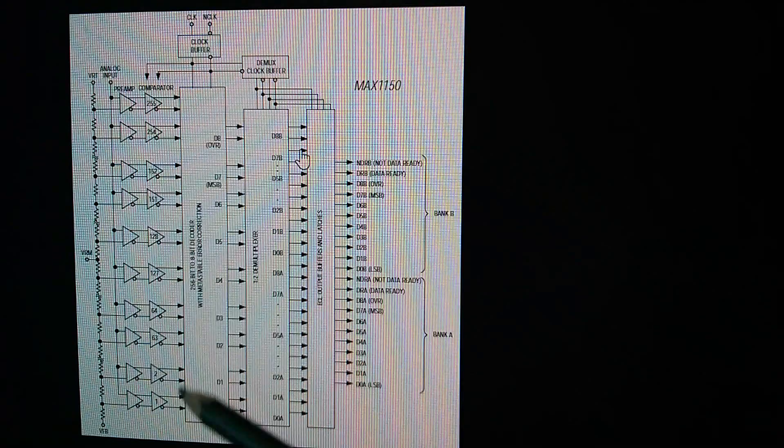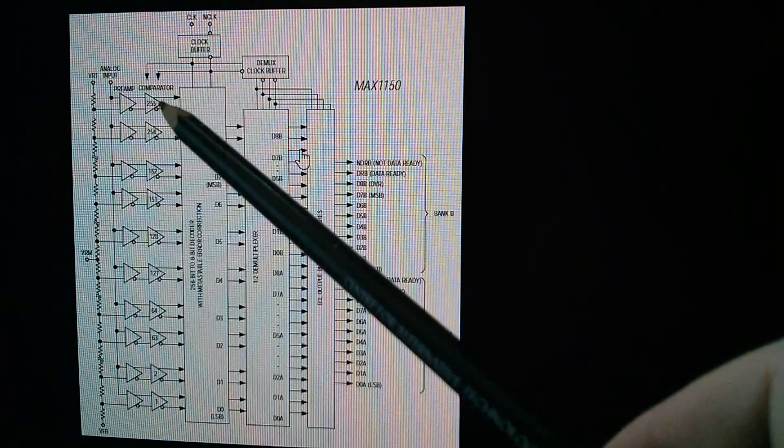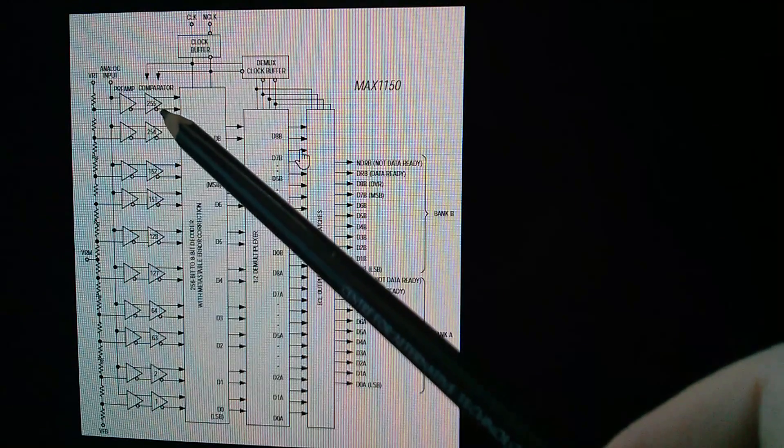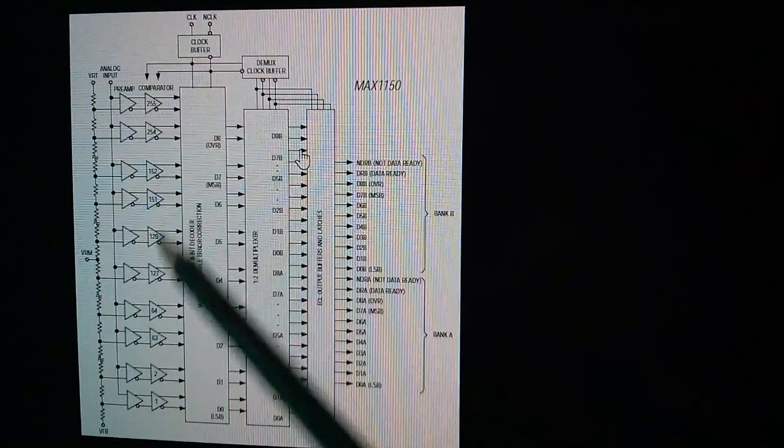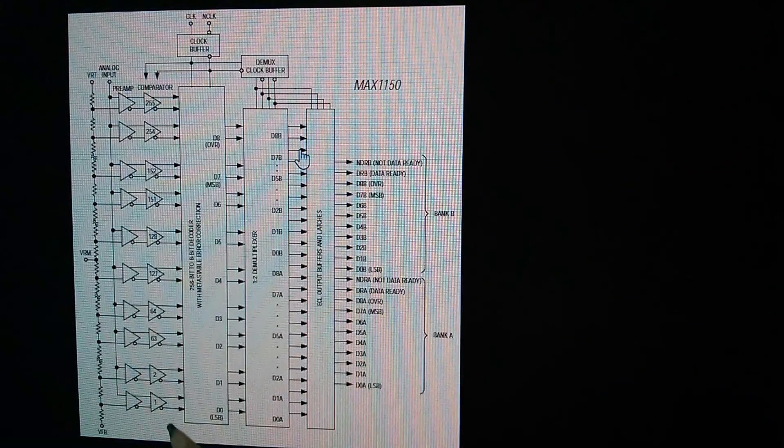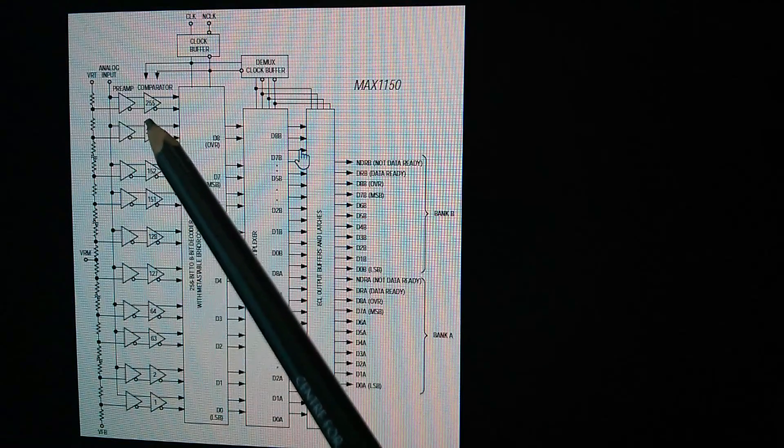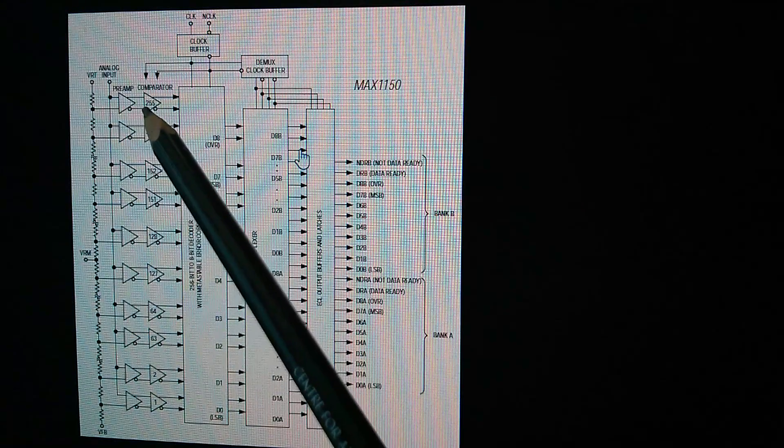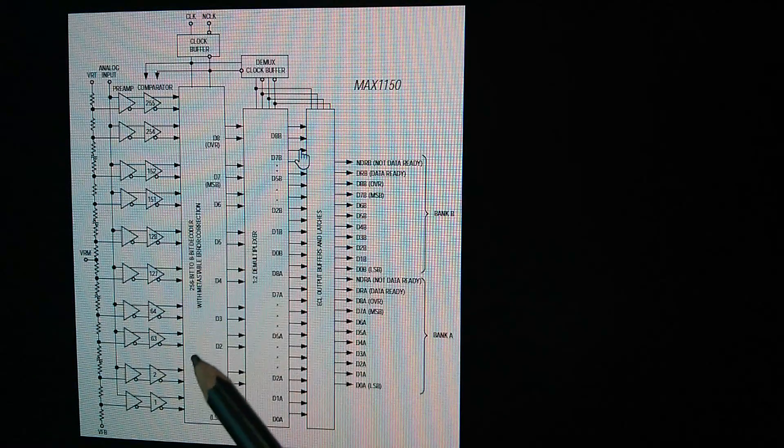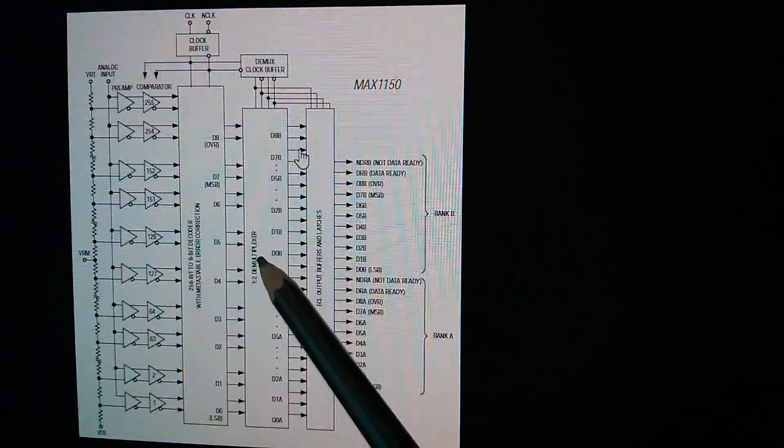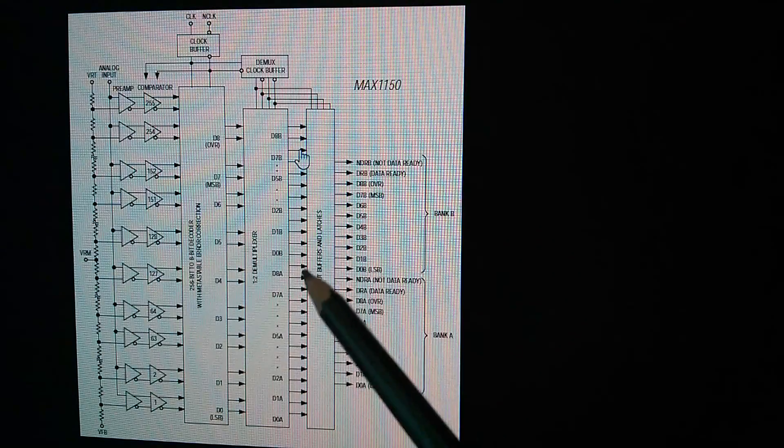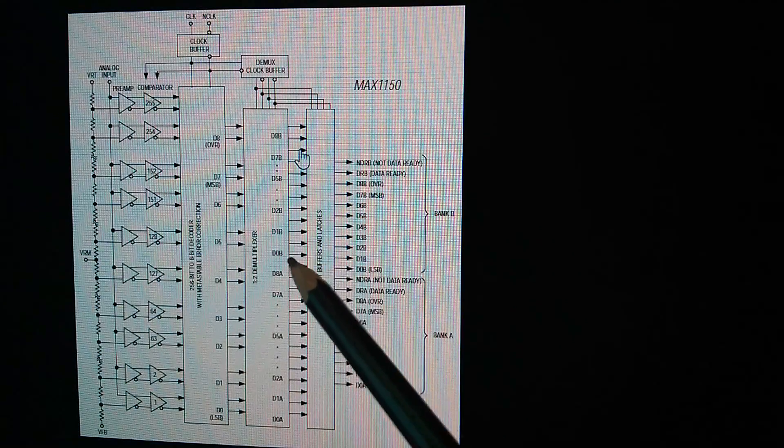So here's a simplified block diagram of the MAX 1150 8-bit flash ADC. You can see that it has 255 comparators on the input. There's comparator 1, there's comparator 255. Encoding logic, multiplexers.